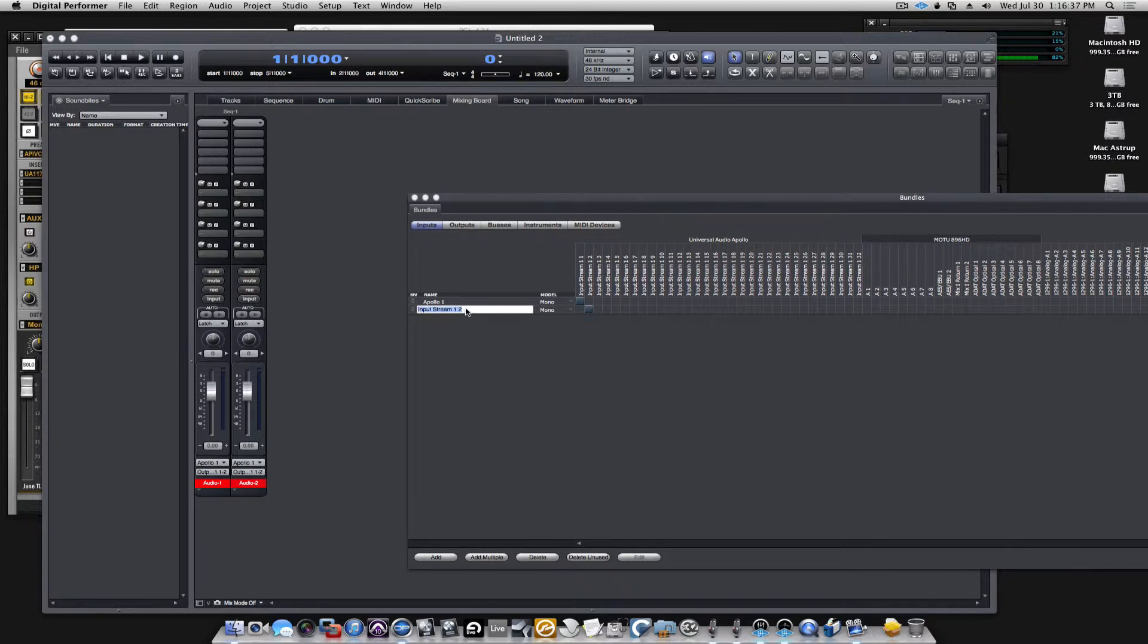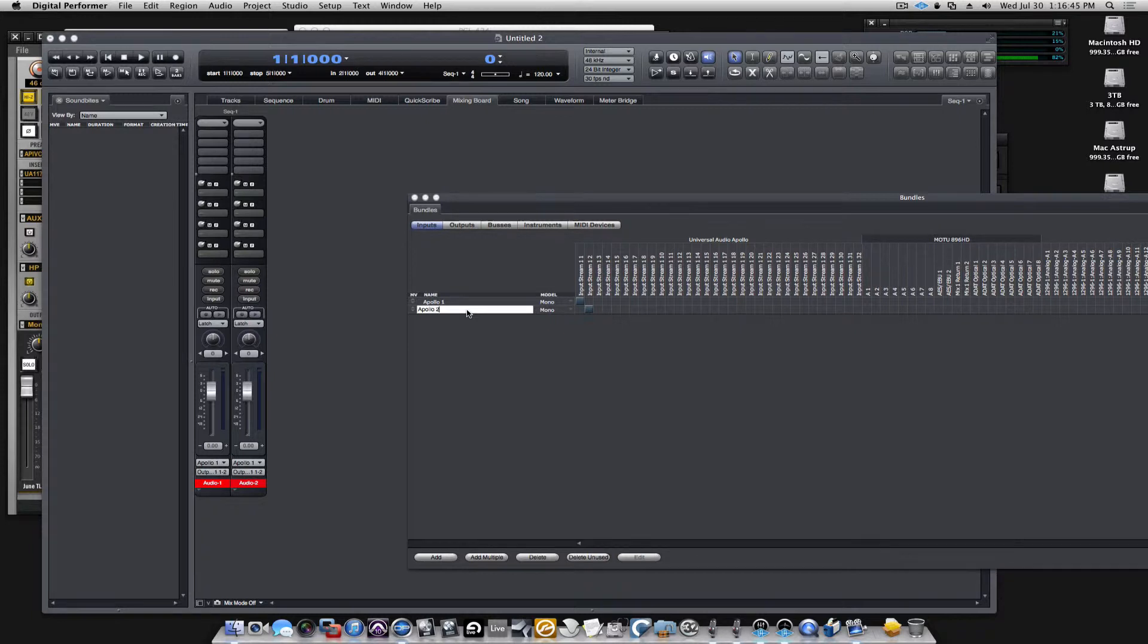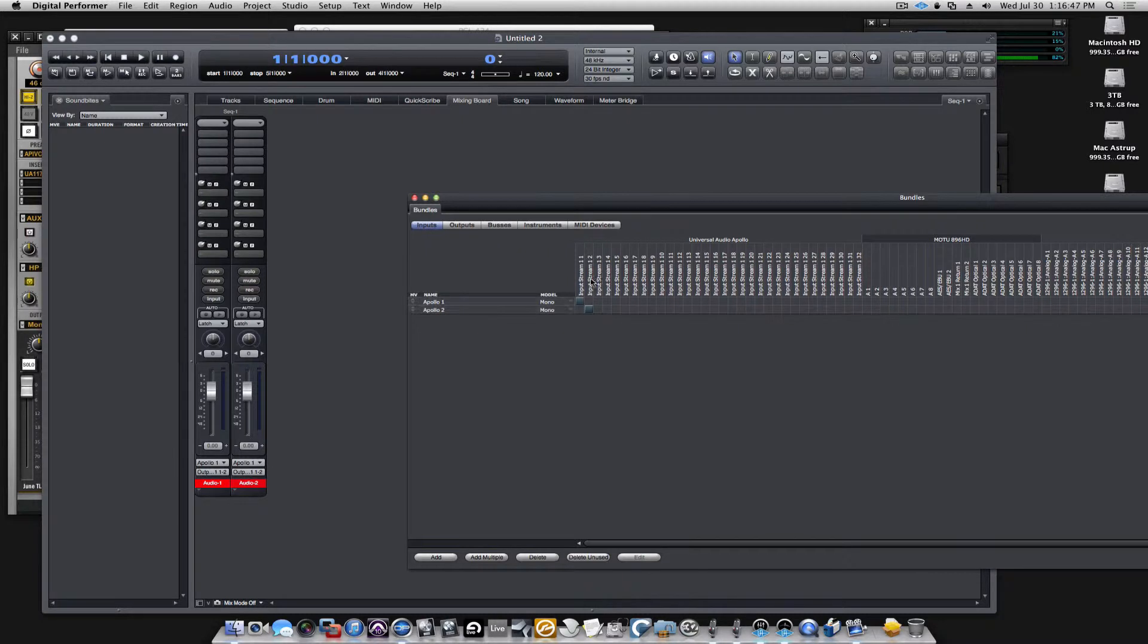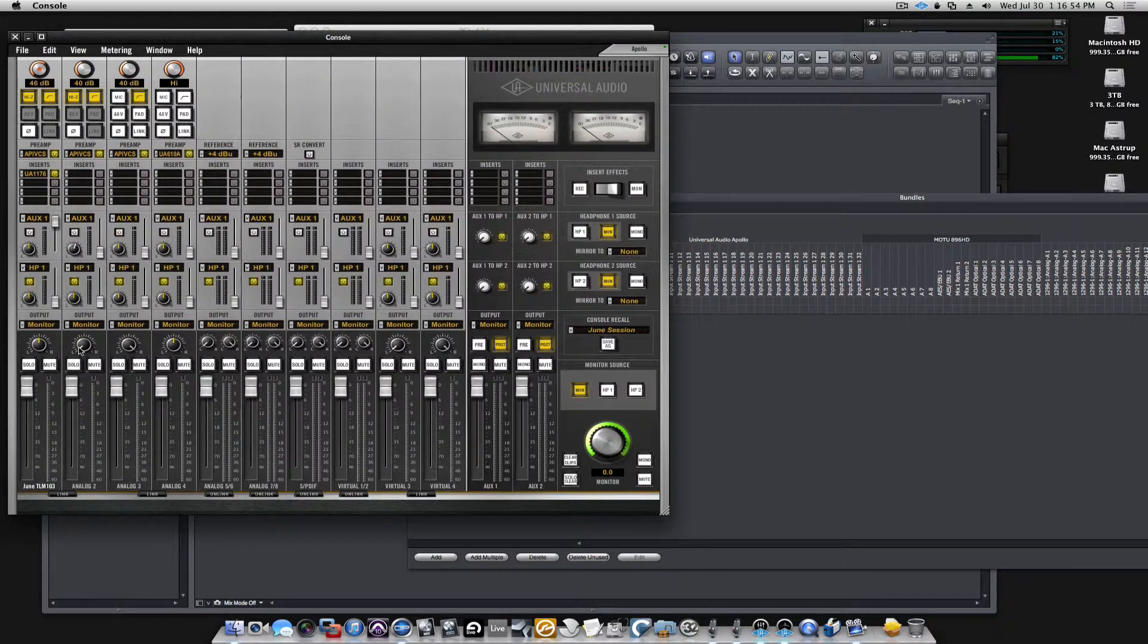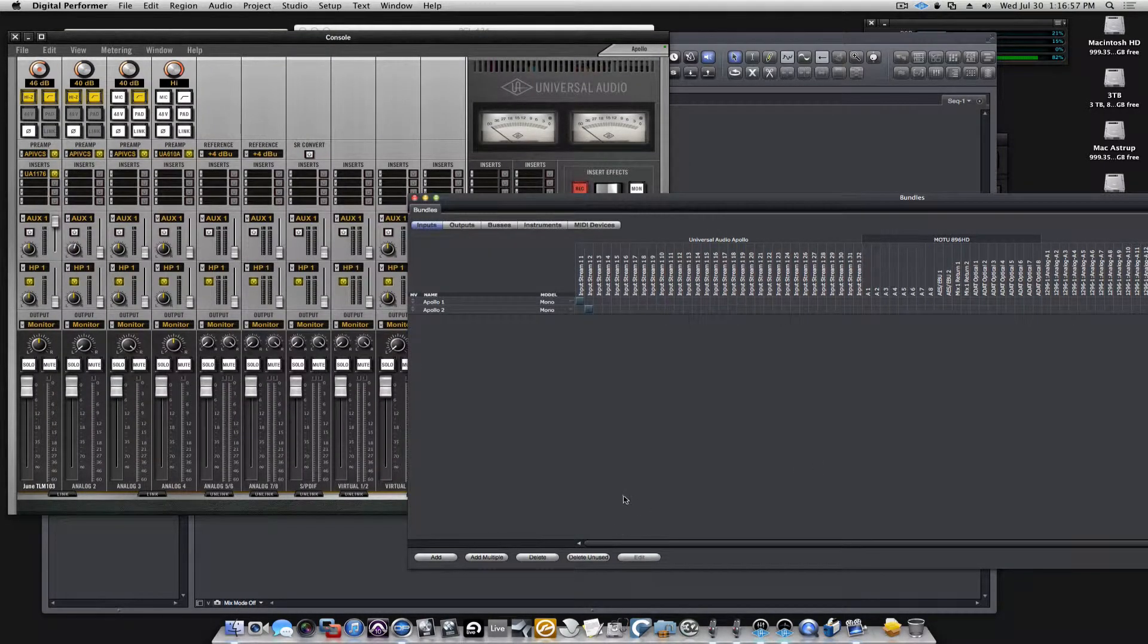We jump to the next one, let's call that Apollo2. And that will have the input from the Apollo interface, the mic preamp channel analog 2.